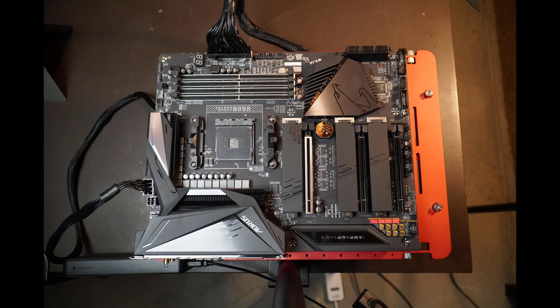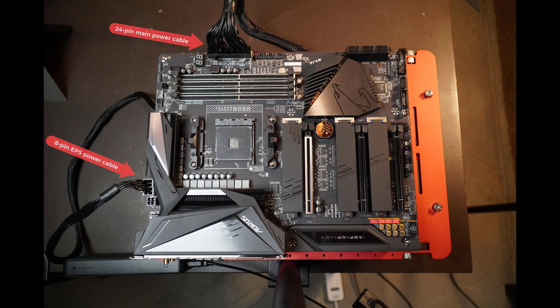All right, after you've got the USB drive prepared with the BIOS flash file on it, you need to connect the power cables to the motherboard. And when you're done, it should look something like this.